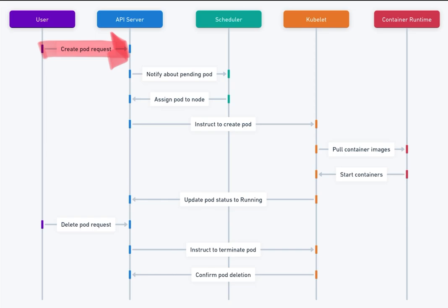2. Kubernetes API Server. The central management entity that processes user requests and coordinates with other components to ensure the desired state of the cluster.